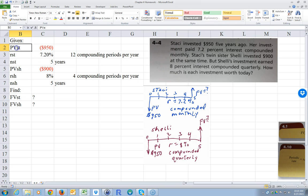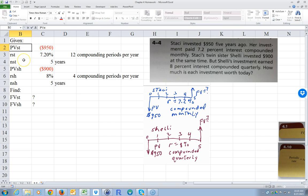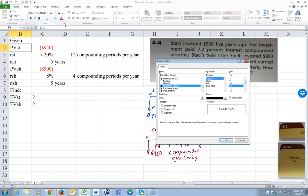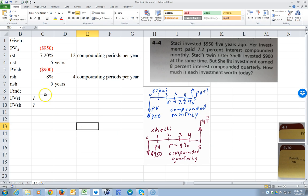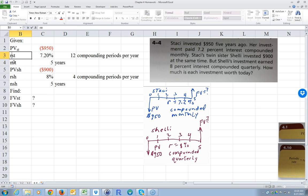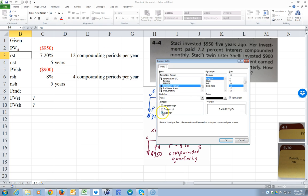If you wanted to subscript these, you could highlight them. You can shift-click and then hold shift and hit the right arrow twice. And then go into Font and hit this little down arrow. Subscript is right here.